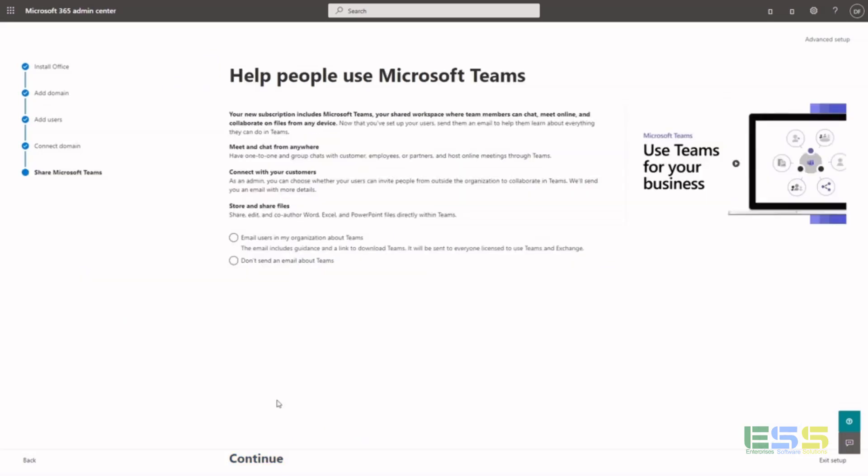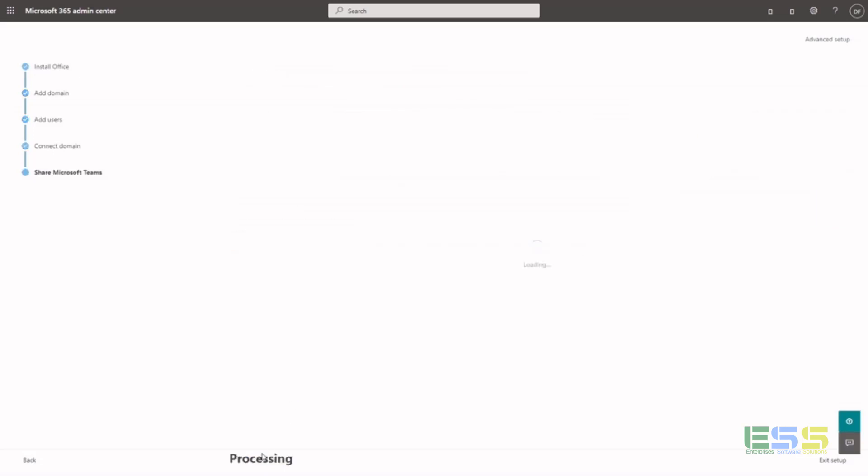Once propagation's been done, you can validate that you've owned the information. You can choose to send information to your organization about Teams already. We haven't uploaded our new users yet, so we'll just wait.